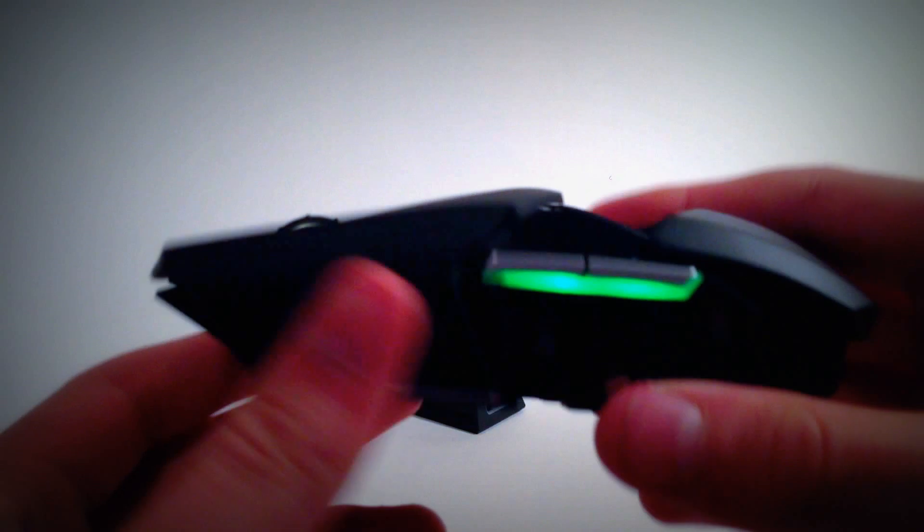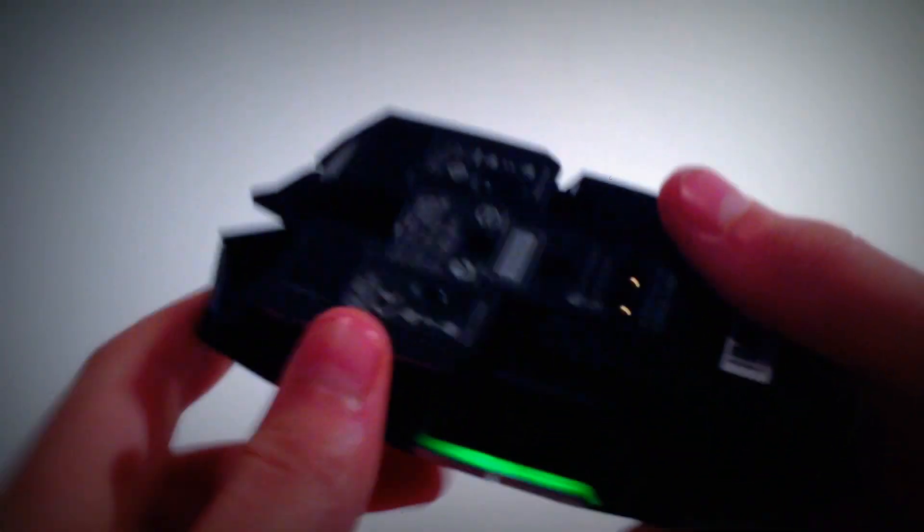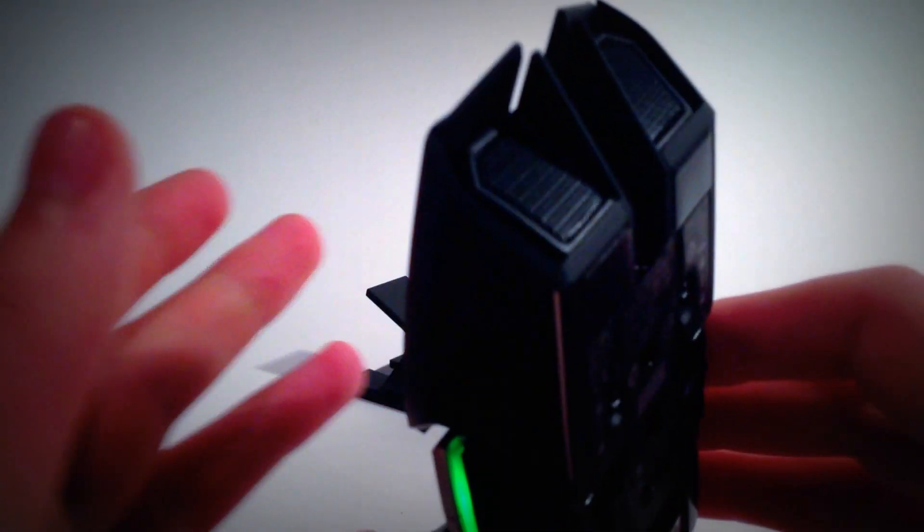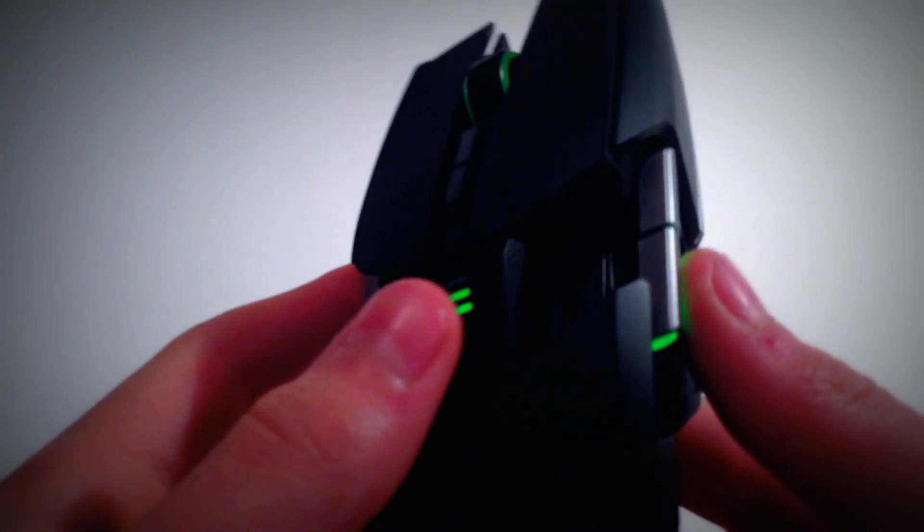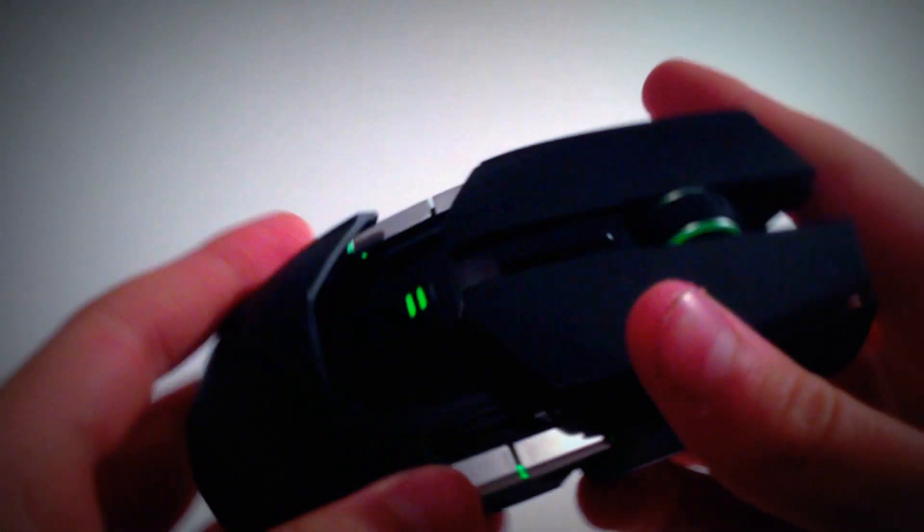So first thing about this mouse, it looks like a wireless now, but it can be either. It can be wired or wireless, this mouse, which is the great thing about it.